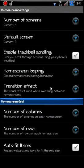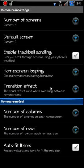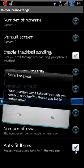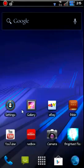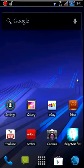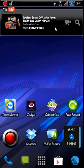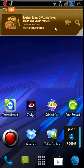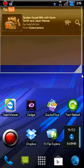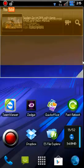So you got your number of columns, rows, auto fit to screen, resize widgets and icons to fit the size of the grid. Something's kind of nice here where you can start that. So now you can rescale these widgets and stuff right here. You can make whatever size you want.